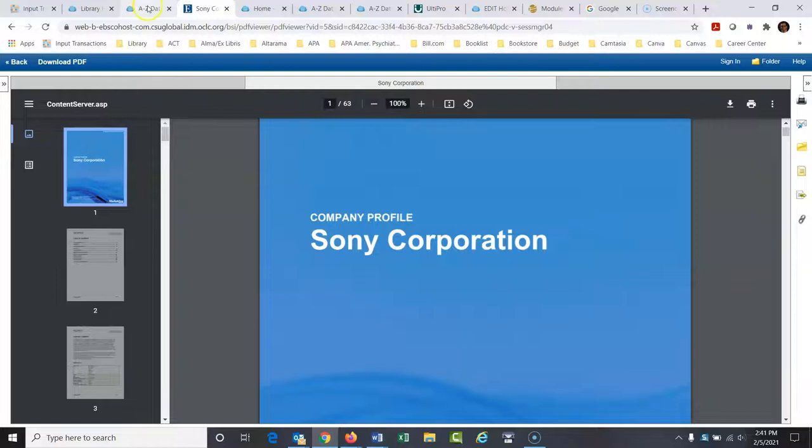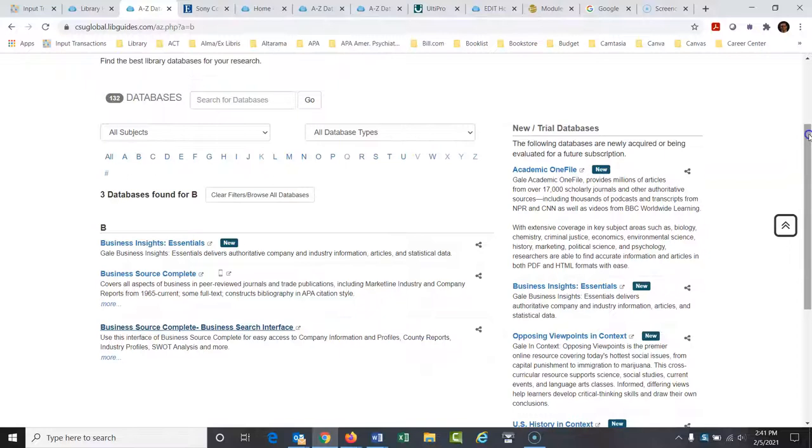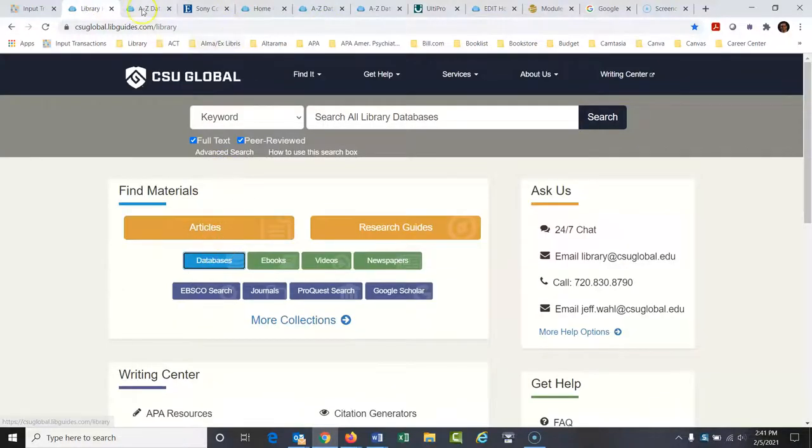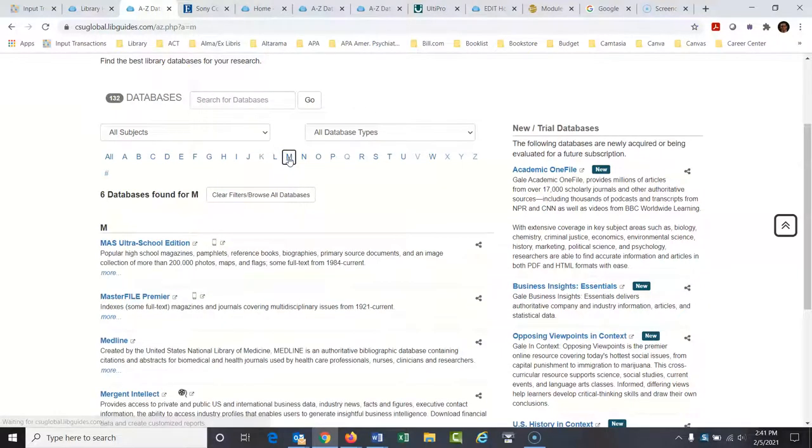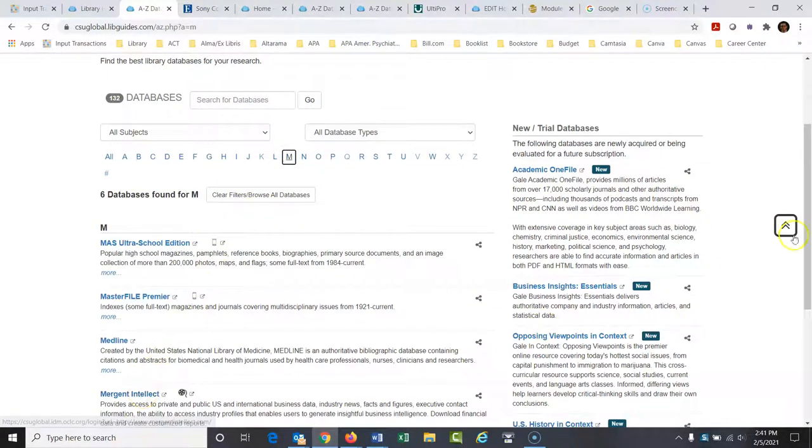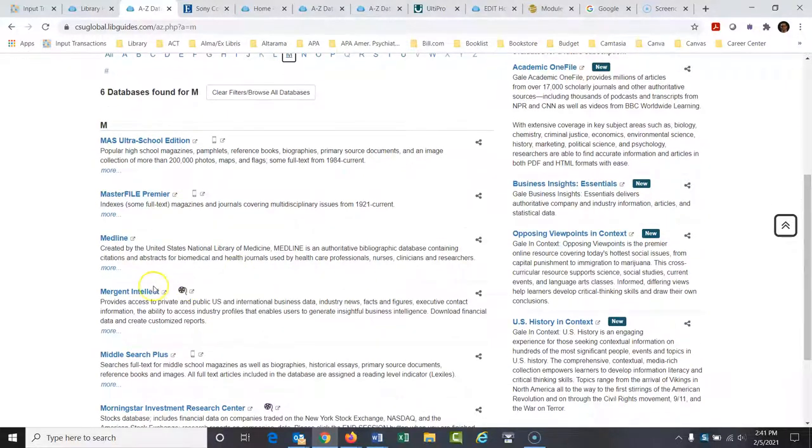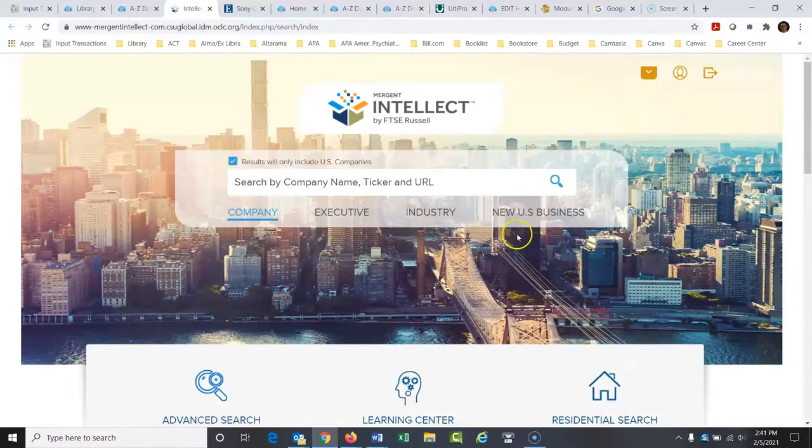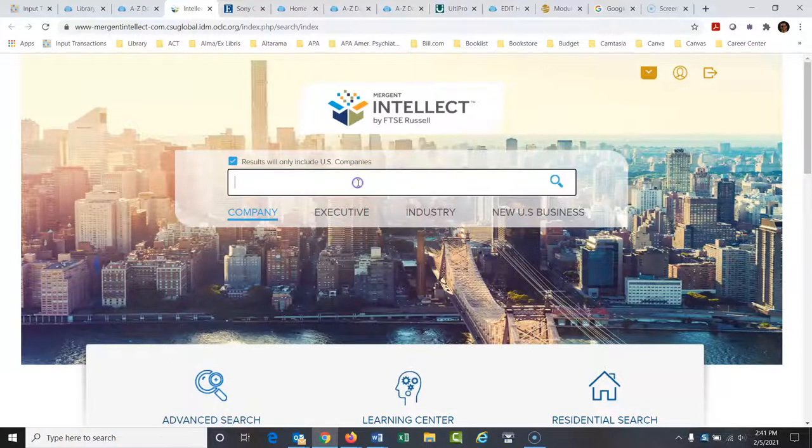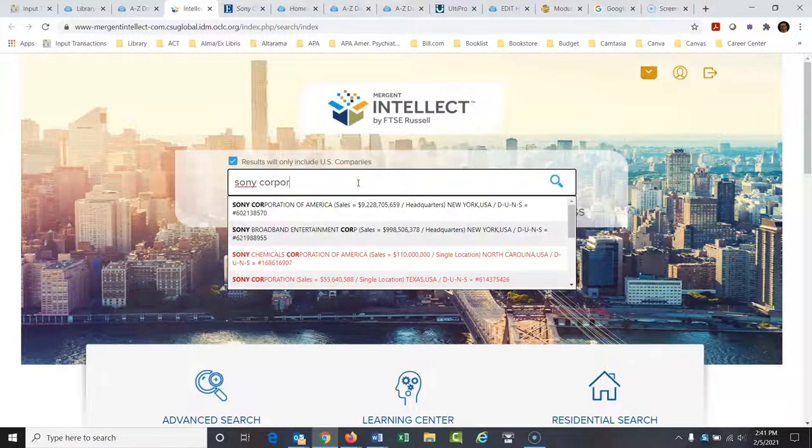The next database I would look at for something like this, like a business profile, I would go again to back of the library website. If I click databases here, that's already open here. I'm going to go to M and I'm going to open a database called Mergent Intellect. And this is another business database that's pretty good for reports like this. So I'm going to go here and this is a really picky database.